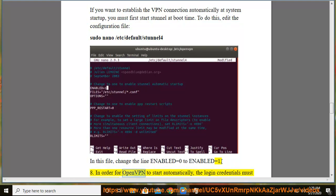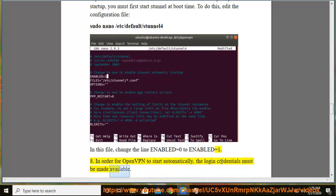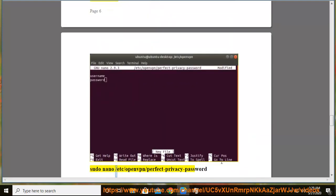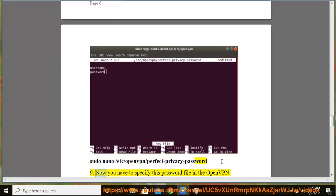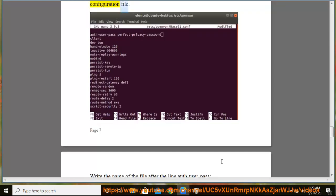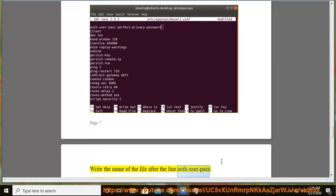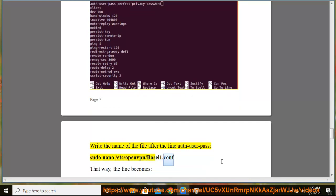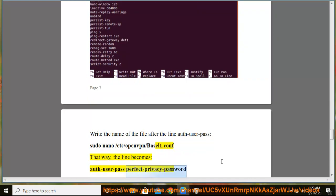Step 8: In order for OpenVPN to start automatically, the login credentials must be made available. Therefore, write your Perfect Privacy login data — username and password — in a text file: sudo nano /etc/openvpn/perfect-privacy-password. Step 9: Now specify this password file in the OpenVPN configuration file. Write the name of the file after the line AuthUserPass: sudo nano /etc/openvpn/basel1.conf. That way, the line becomes: auth-user-pass perfect-privacy-password.